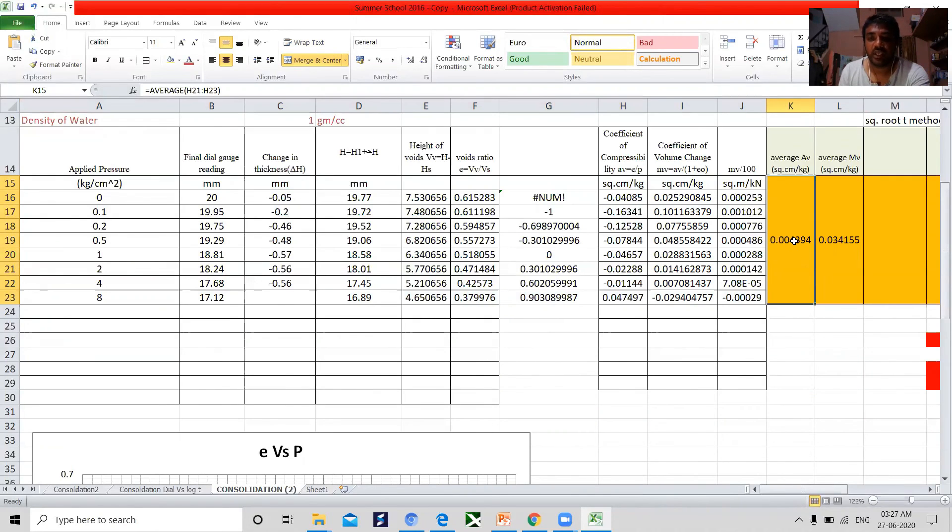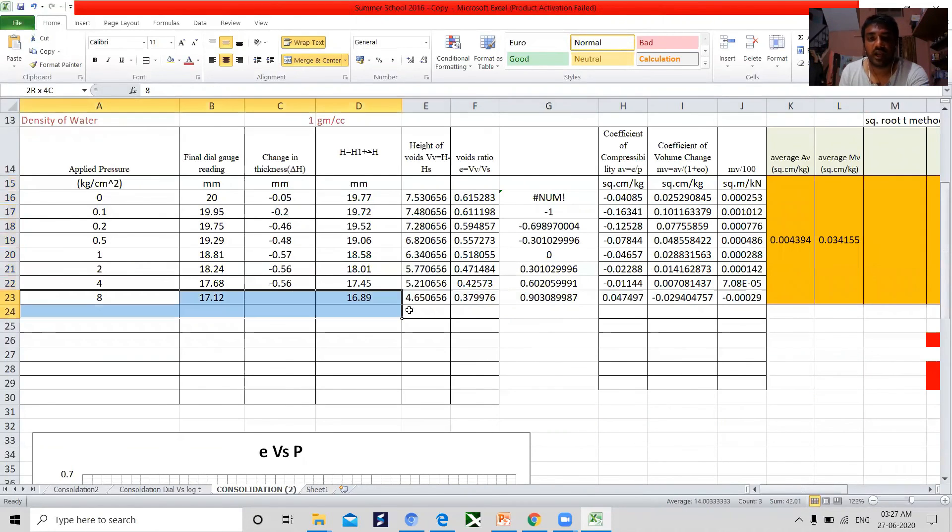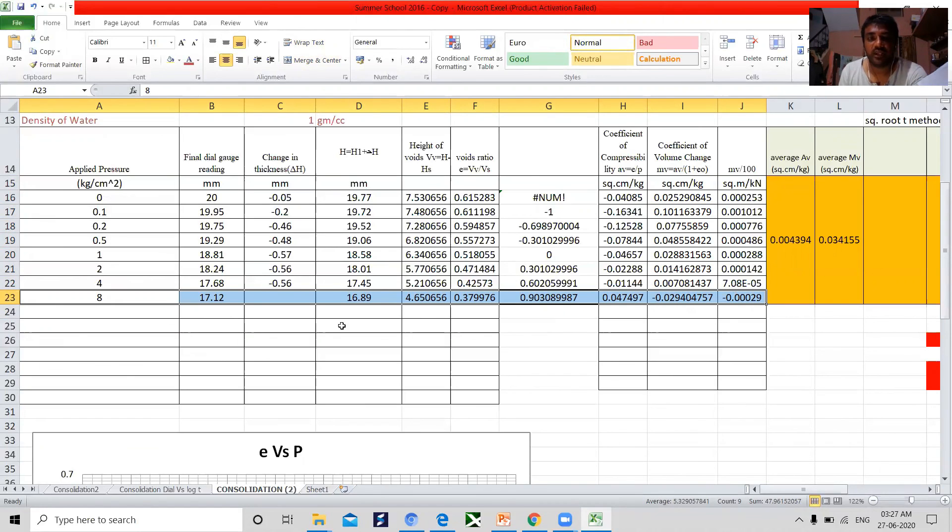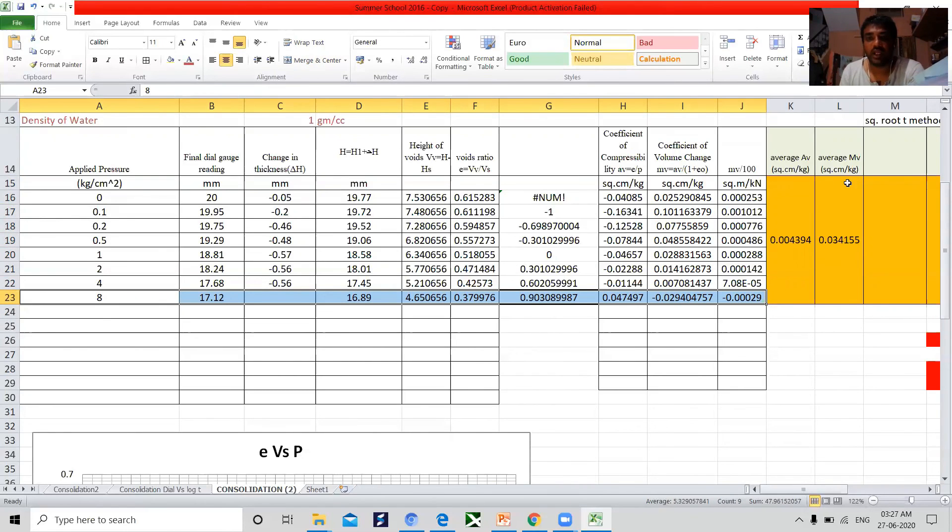In some practice, Av and mv values are considered from the ultimate applied pressure. In our case, it is 8 kg per centimeter square. This is all about how to calculate Av and mv.